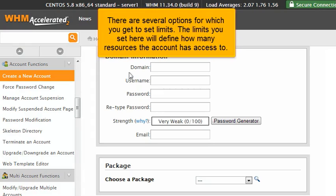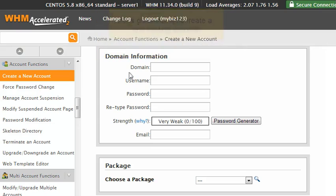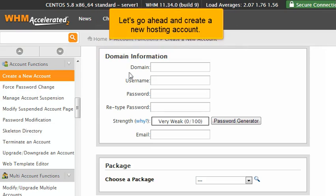There are several options for which you get to set limits. The limits you set here will define how many resources the account has access to. Let's go ahead and create a new hosting account.